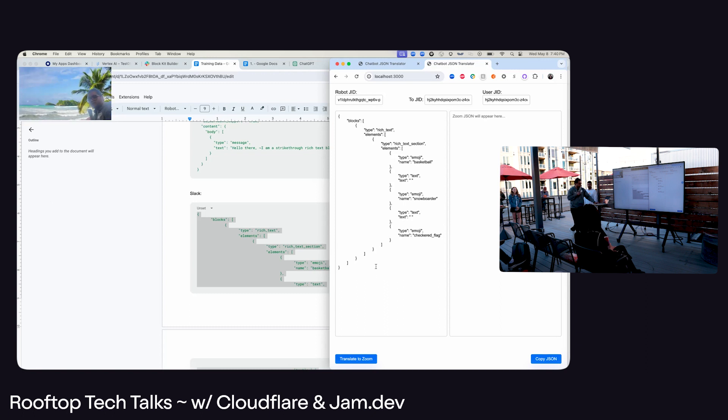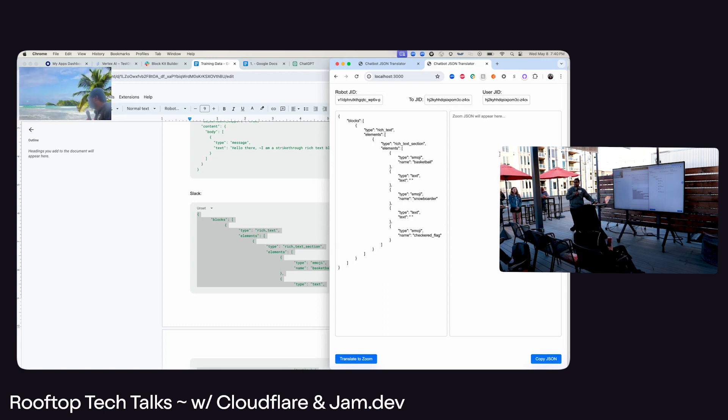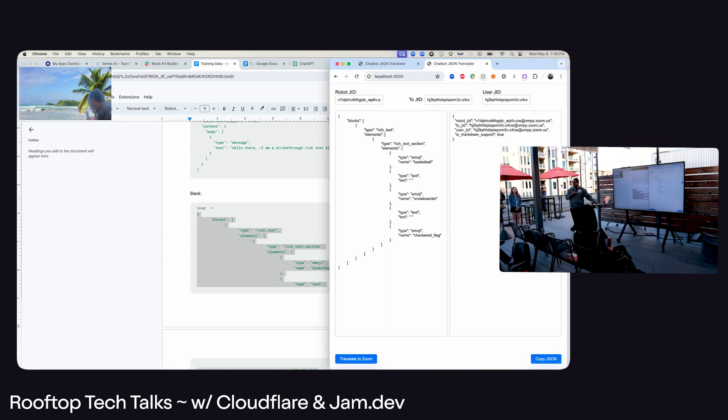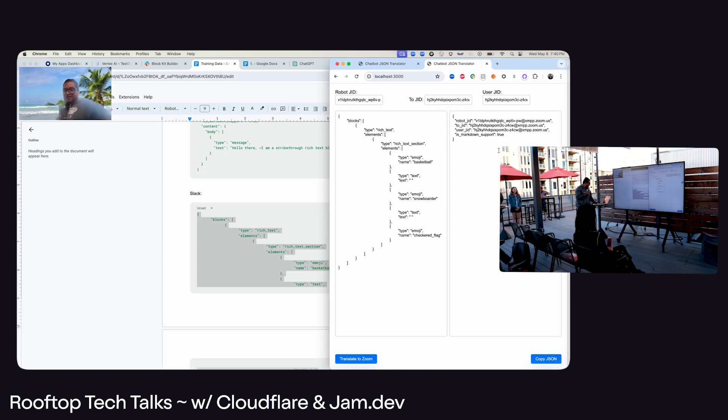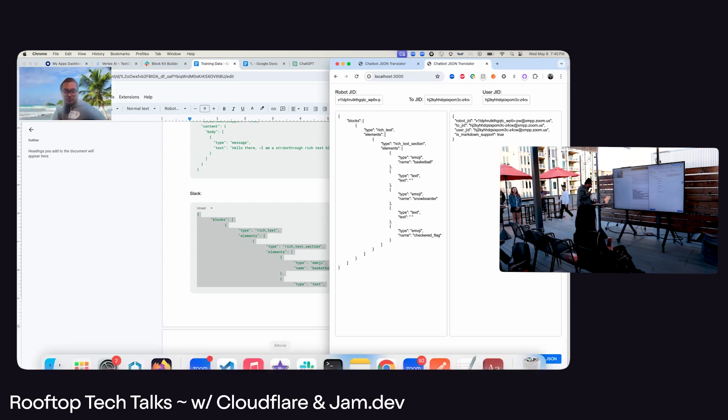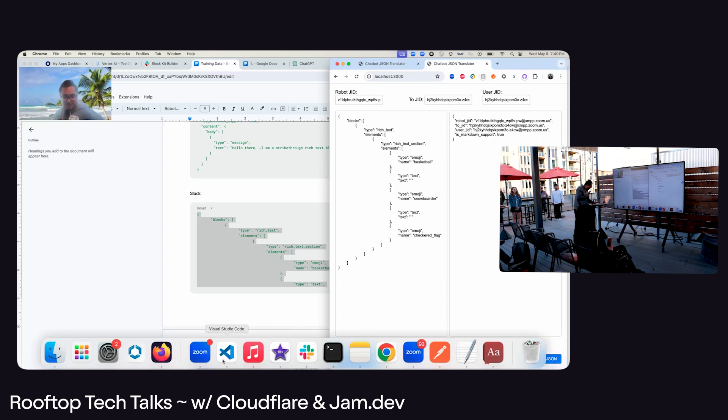And so whatever message that I've provided in Slack format, it will convert into Zoom Team's chat format. It takes about 20 seconds. So any one of you who are LLM experts here, if you guys have a better idea of how to... oh, I swear it was working.